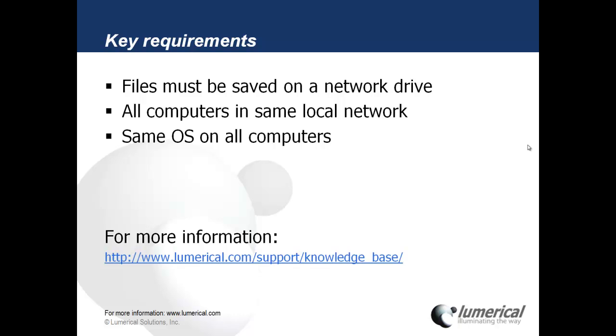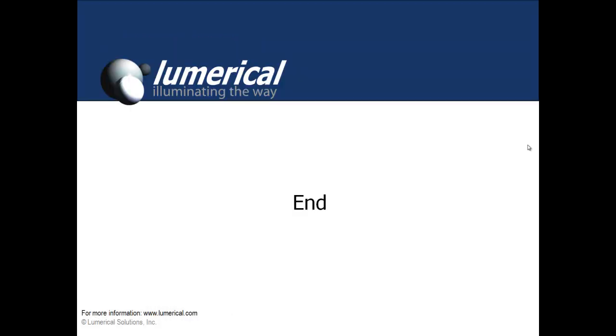For more information and detailed requirements, see the online knowledge base. For further information on Lumerical's product licensing, see the other videos in this series. Thank you.